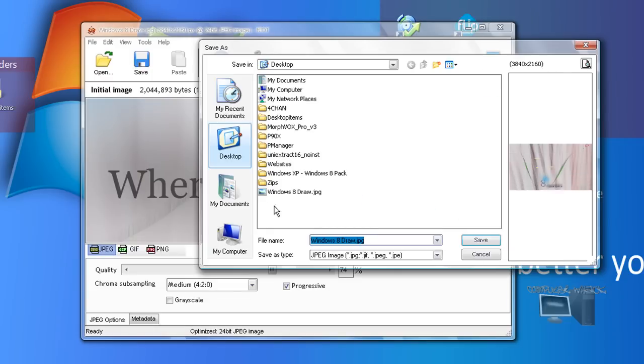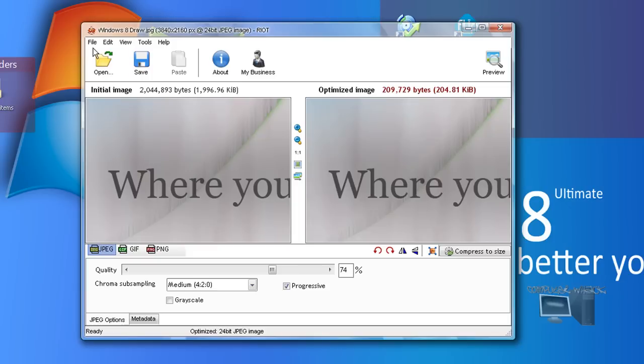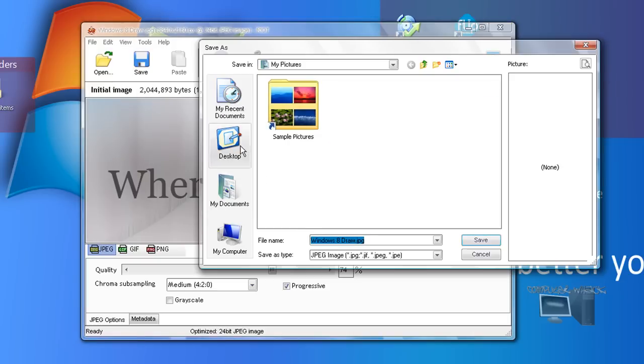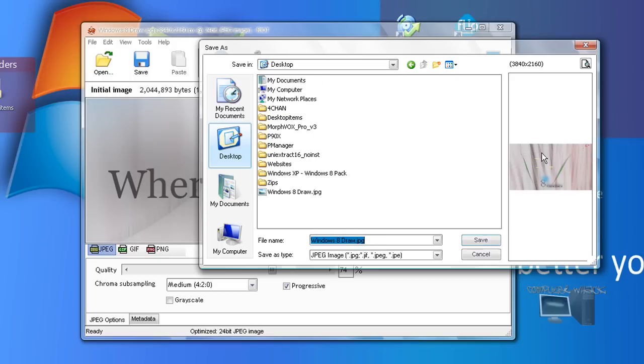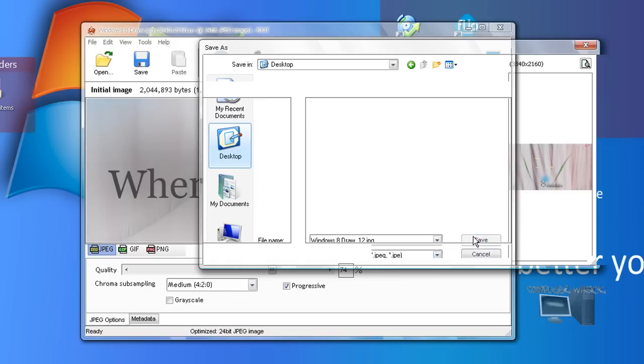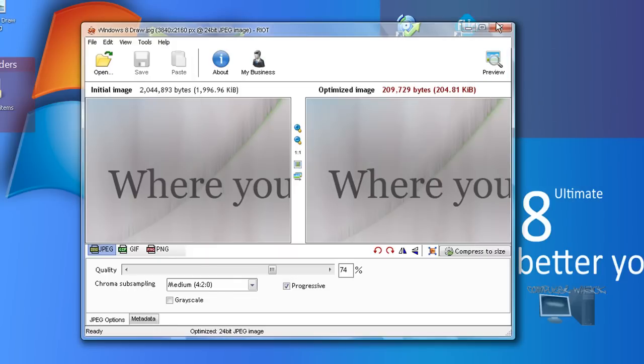This is a newer version than what I usually use. Just go up here to file and save as, desktop. It shows you a little picture on the side, and then save it to whatever you want. Name it Windows 8 draw 12.